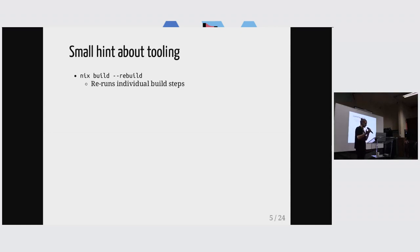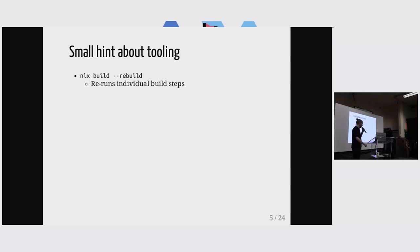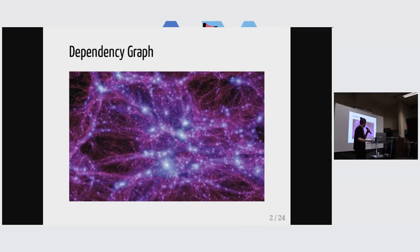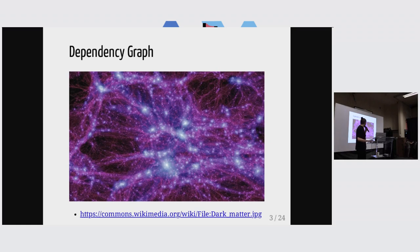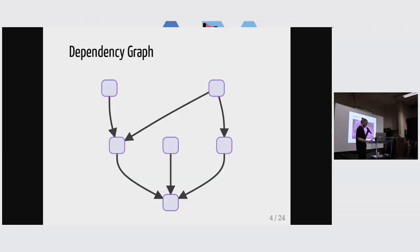So we're not producing the graph again, we're just rerunning the last, the bottom node, right?